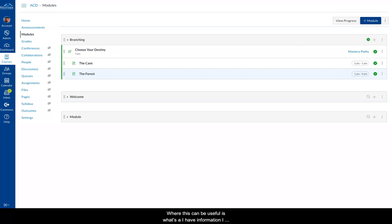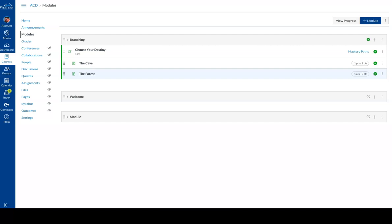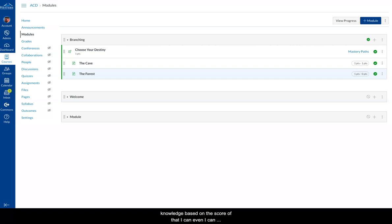Now where this can be useful is, let's say I have information I want a student to study for a quiz or assessment later on. I can have them take sort of a small assessment to test their knowledge. So I have the main bit of information I have them read or go over, then I have a little bit of a quiz to assess their knowledge.